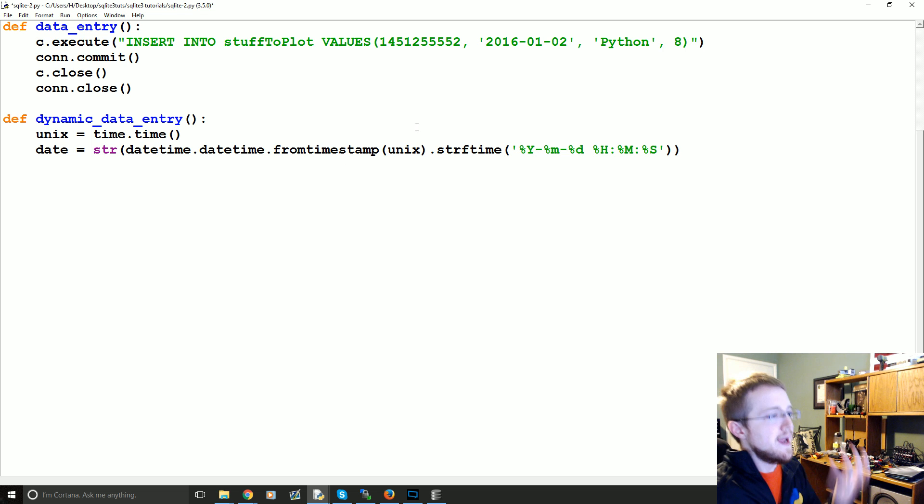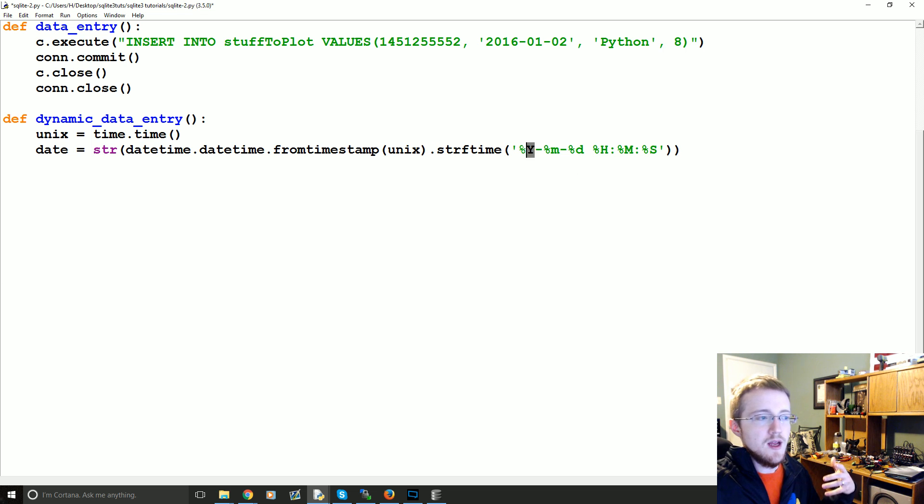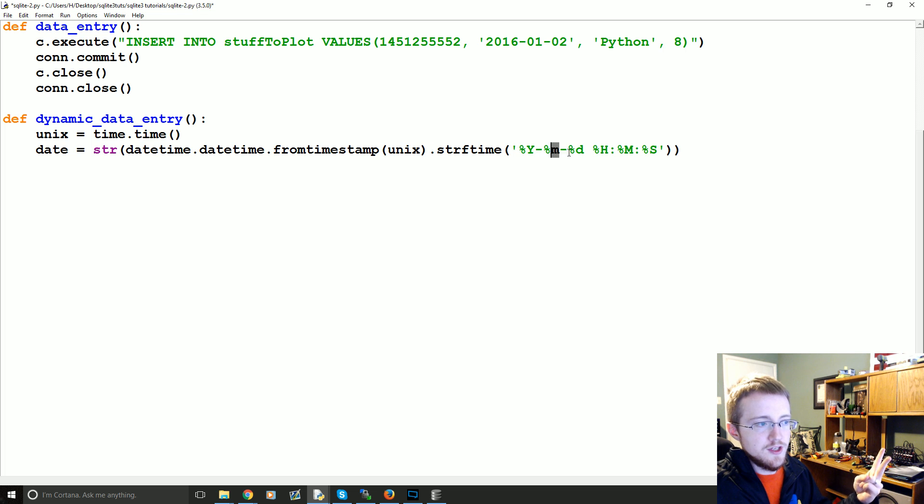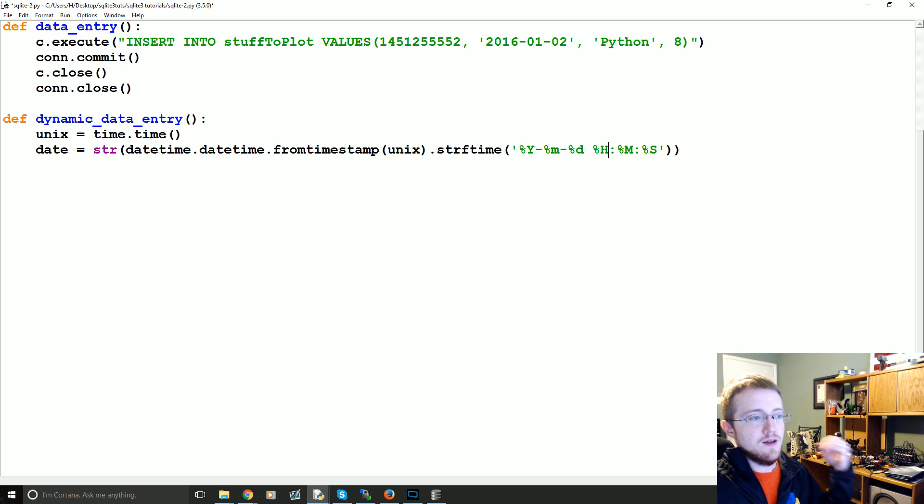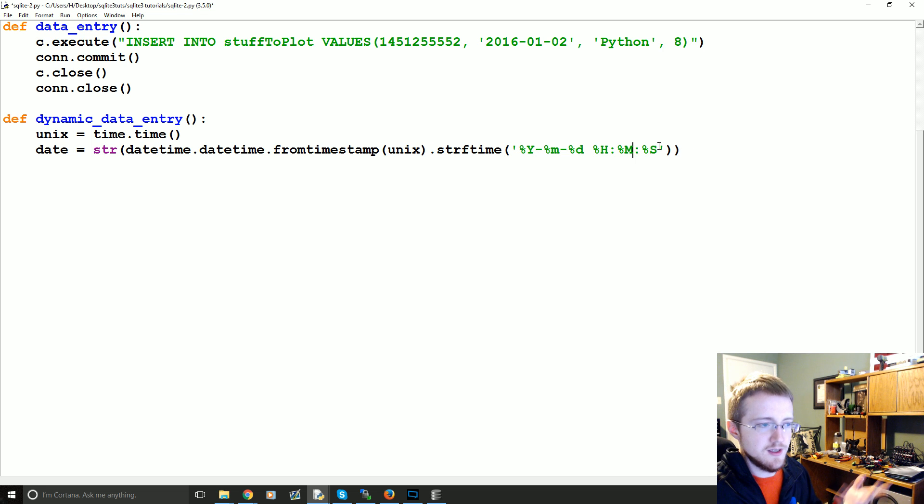So we're taking a Unix stamp and we're converting it to a date stamp. So it would be a four digit year, two digit month, two digit day, typical hour, two digit, typical minute, two digits, and then seconds. Okay.